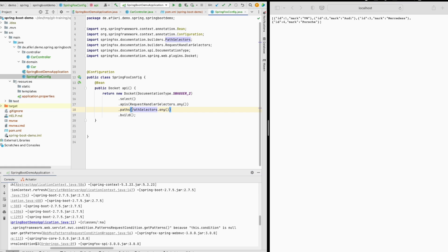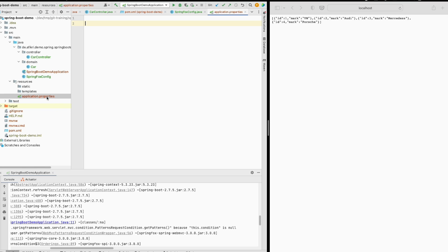I defined the path selector any and it seems that this is a bug. To solve the issue you have several ways, we will see one of them today. In the application properties, depending on if you are using properties file or yaml, you need to add this property here for the matching path.